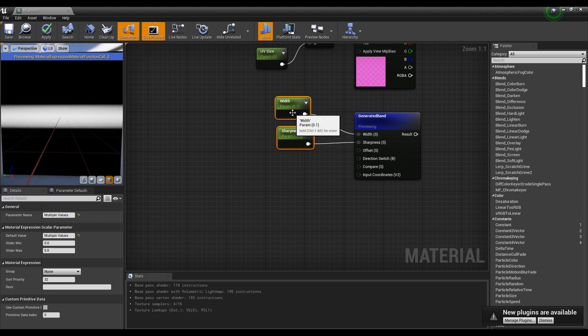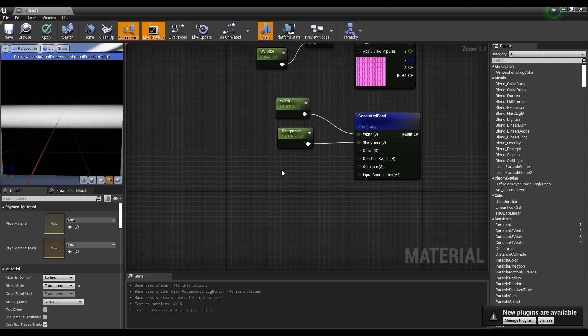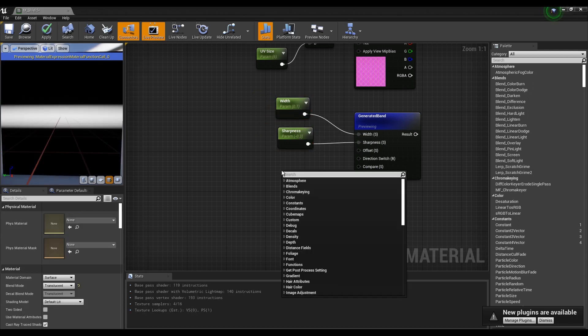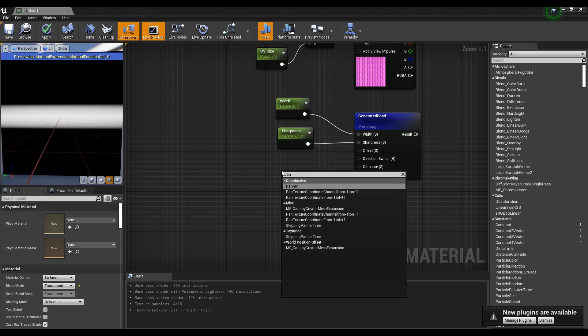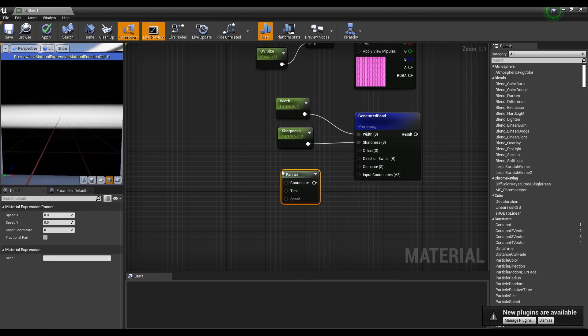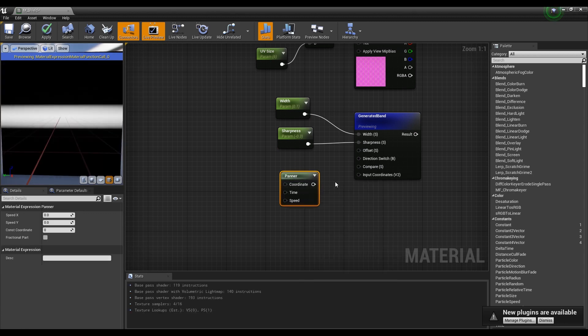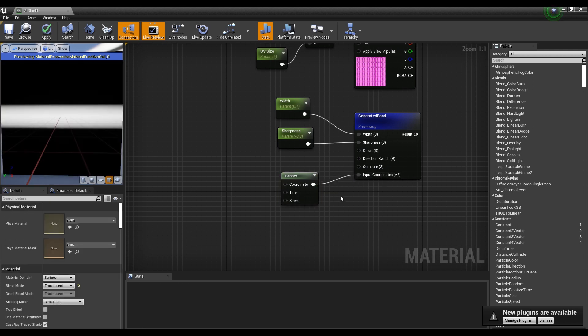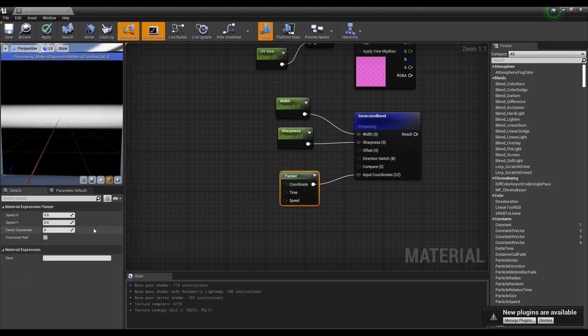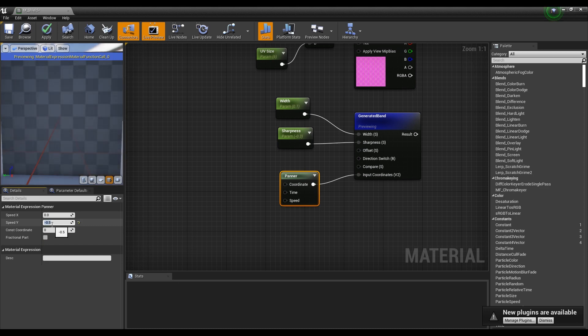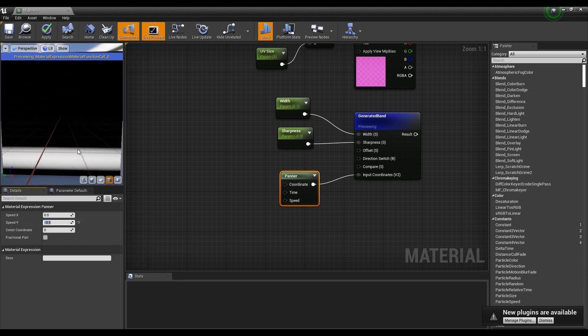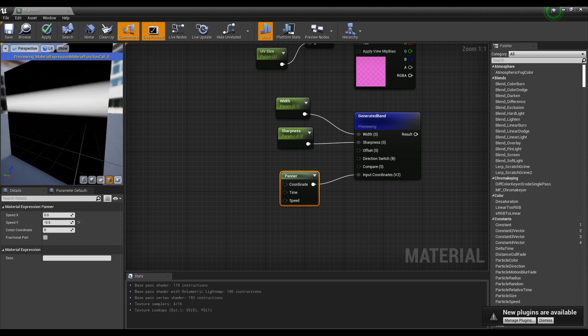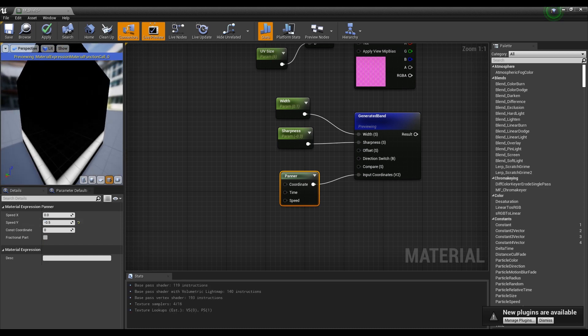Next, create a Panner node and connect it to the input coordinate of the Generated Band node. If you set Speed Y to a negative value in the Panner node, you will see a white line going down repeatedly from top to bottom.